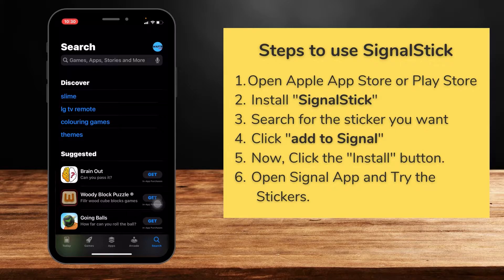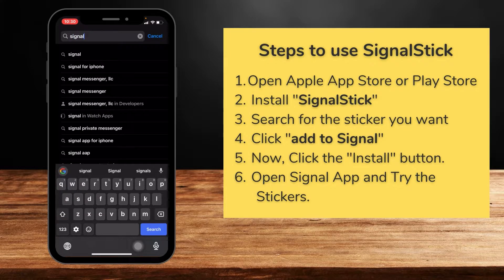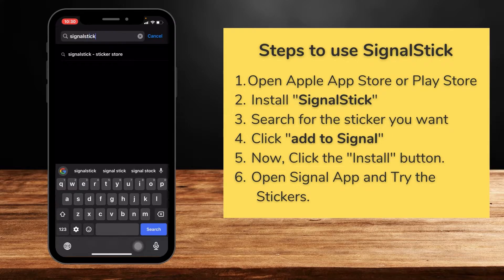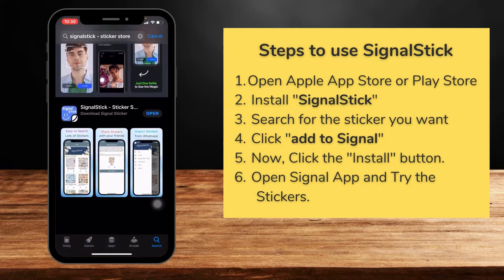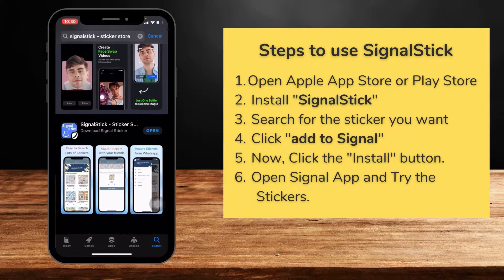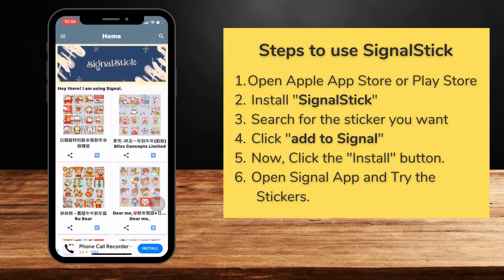Signal Stick has a collection of more than 100 different sticker packages. Just go to your Play Store or iTunes and search for Signal Stick. You'll see the Signal Stick sticker store — click on the one with the blue icon. You can see it's easy to search for stickers, share stickers with your friends, and import stickers from WhatsApp. I have already installed it.